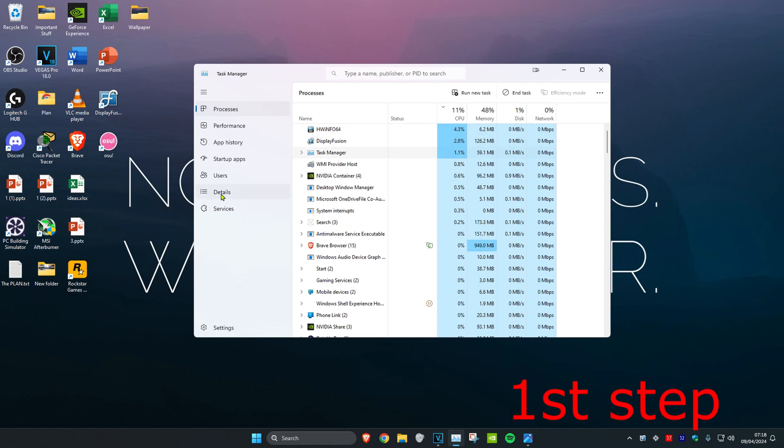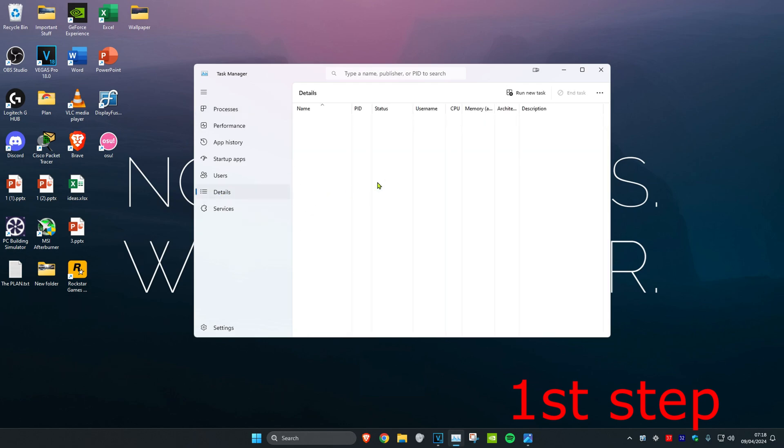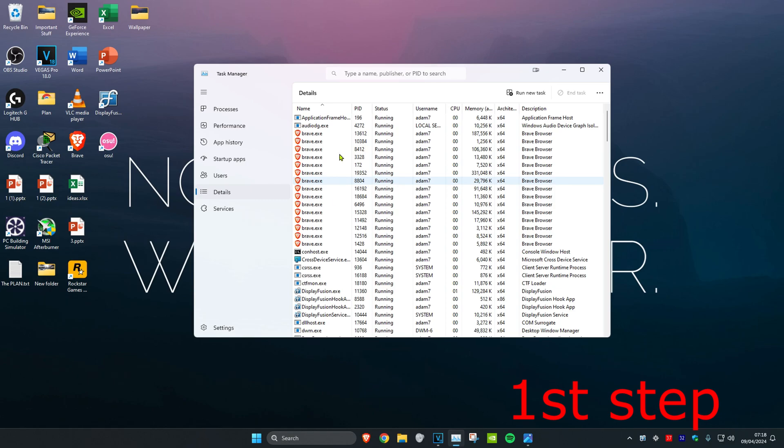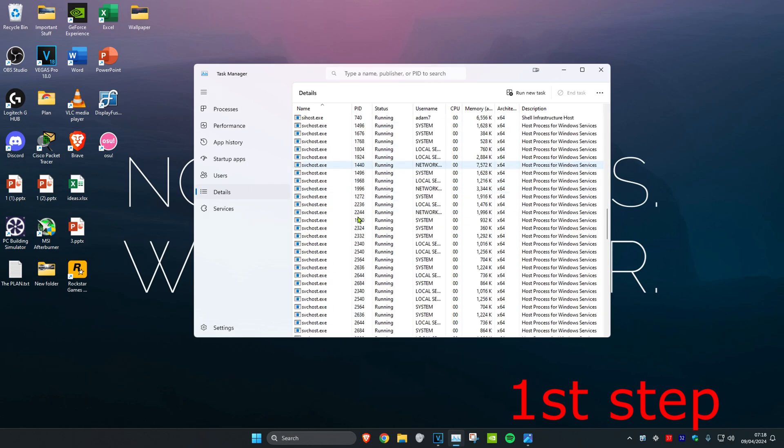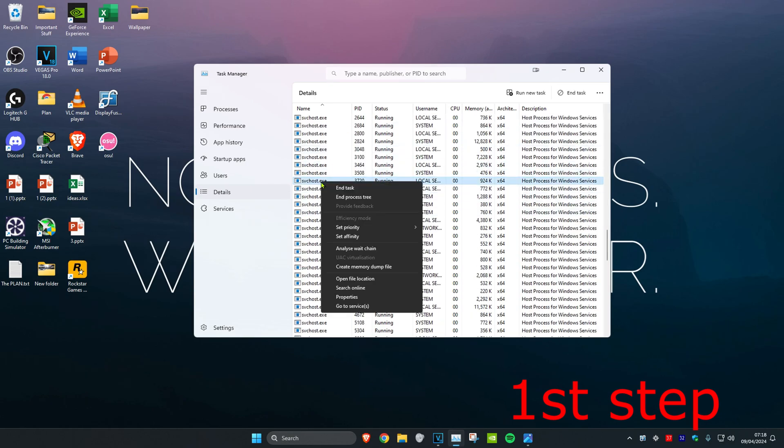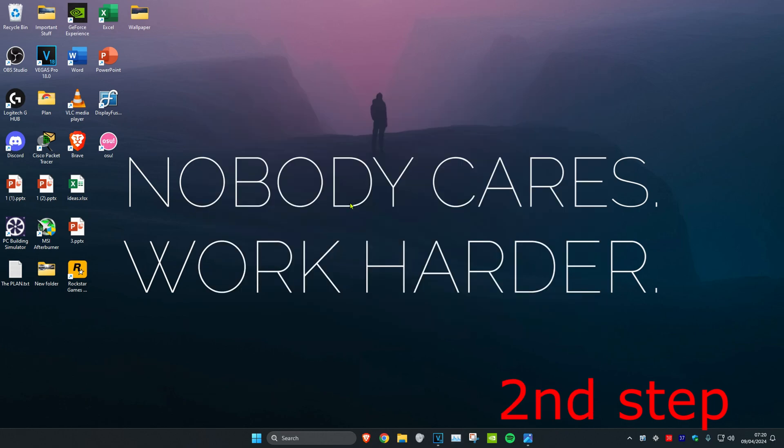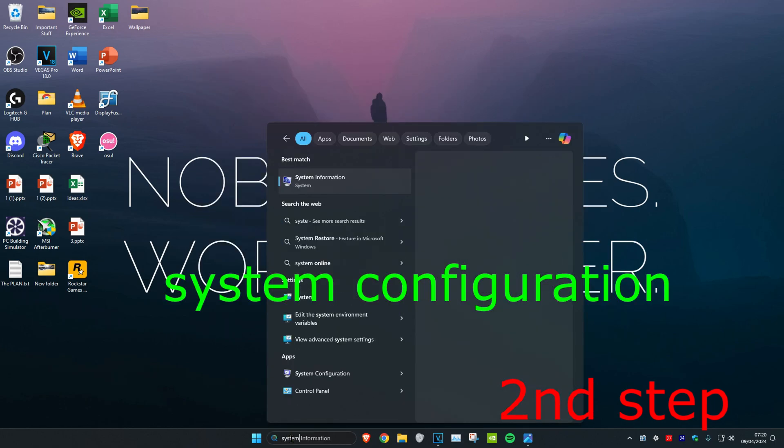Then you want to head over to the Details tab and do the same thing. Anything that says Valorant or Riot Games on it, you want to right-click on it and then click on End Process Tree.